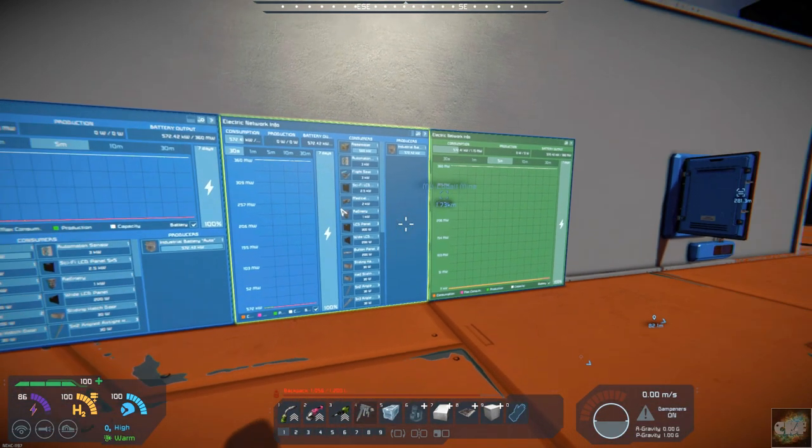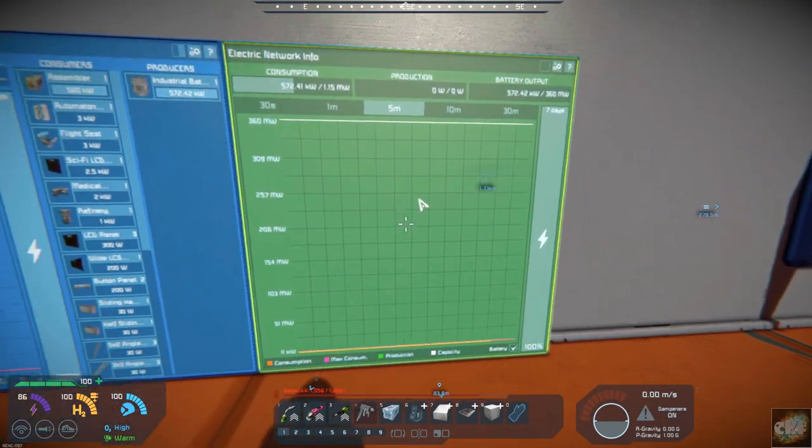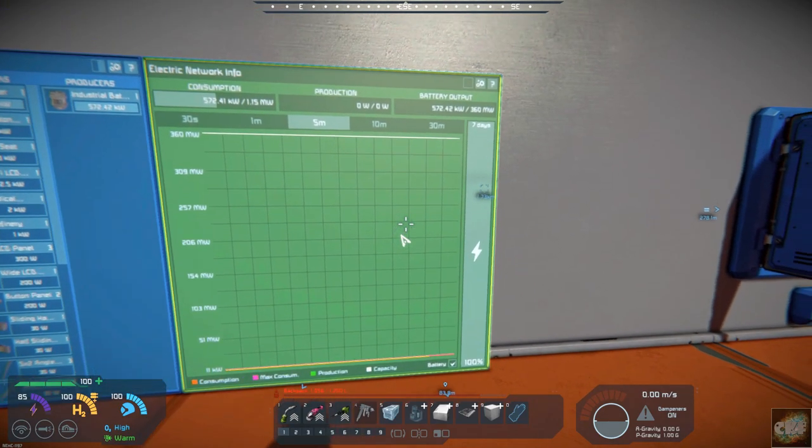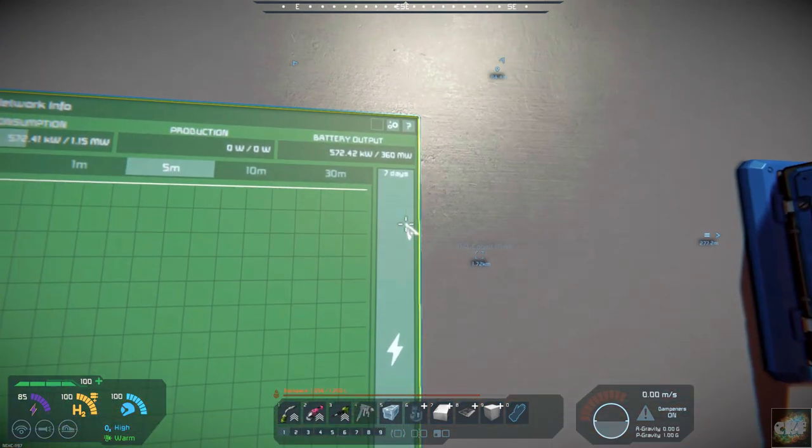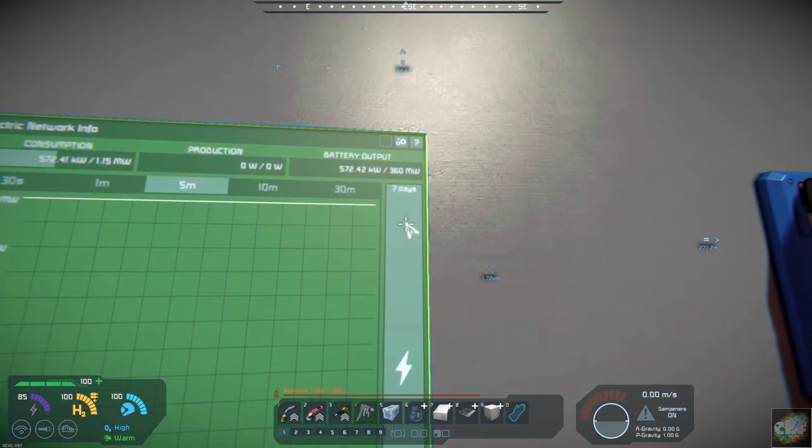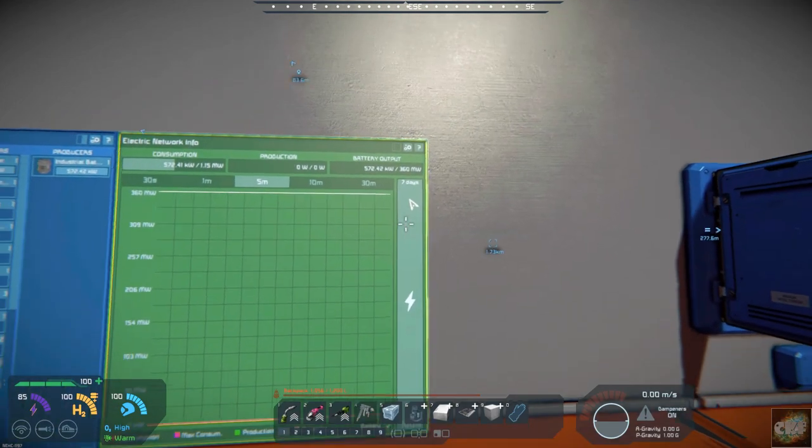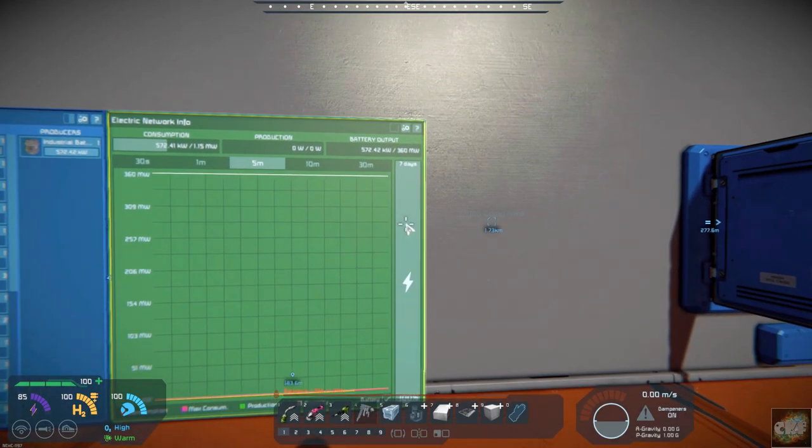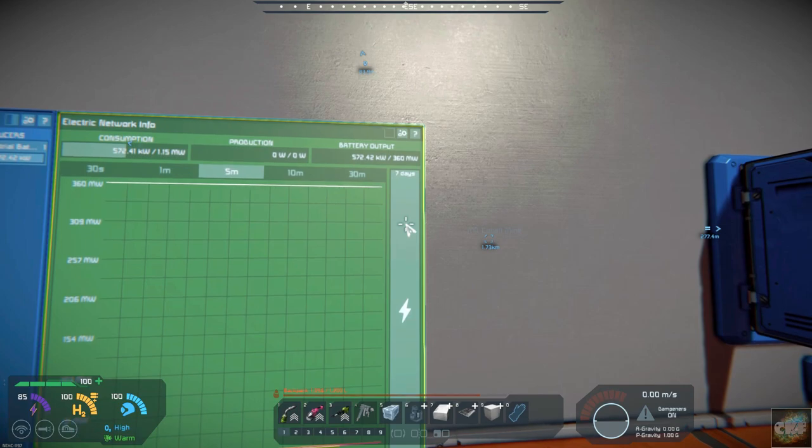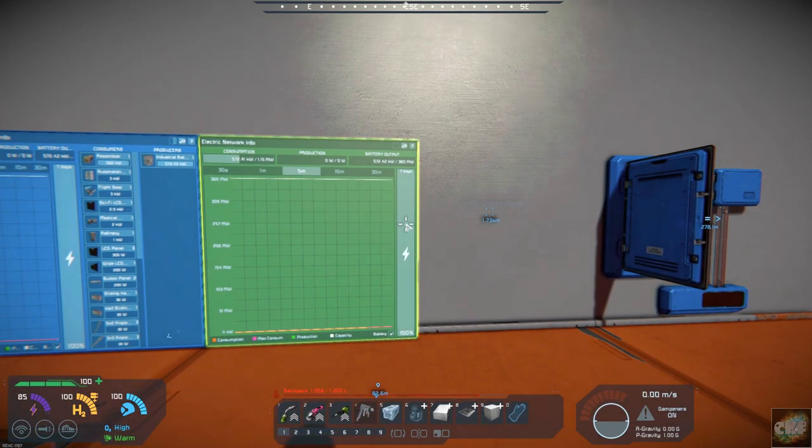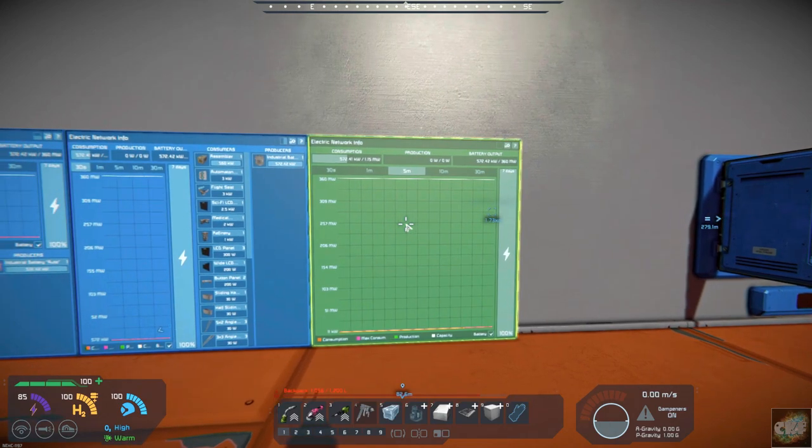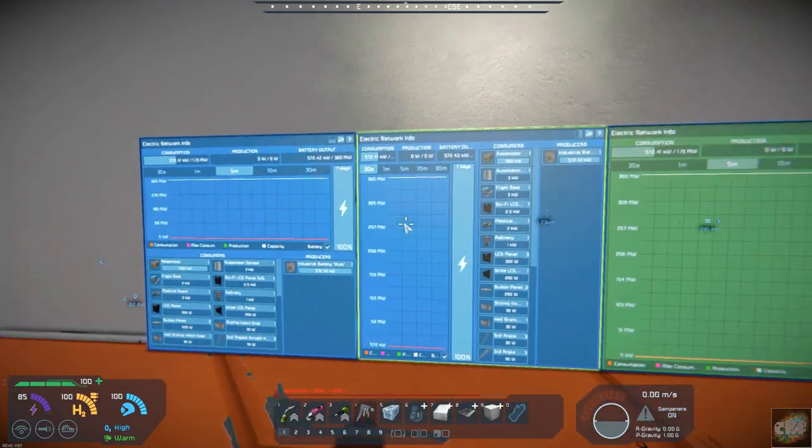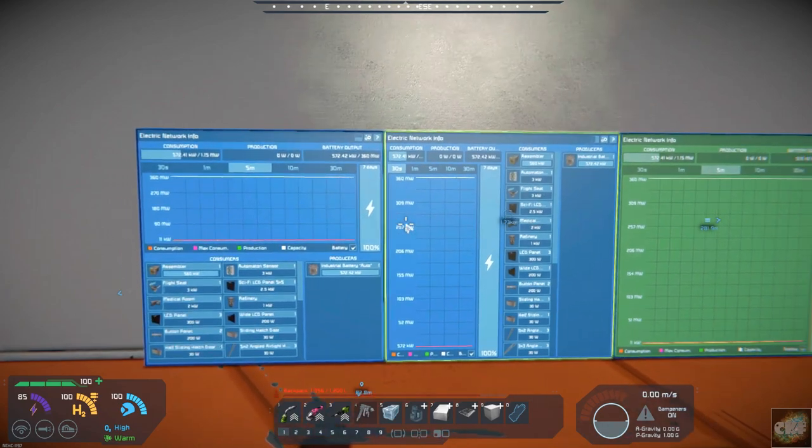Now this should be showing consumption and it's showing that the battery will last seven days once we've started up the assembler and refinery. So that kind of gives you a look at how your power consumption is.